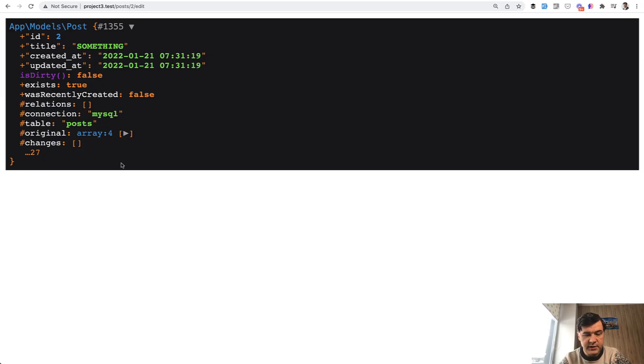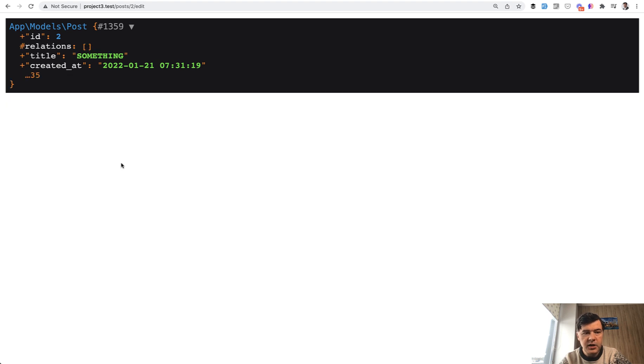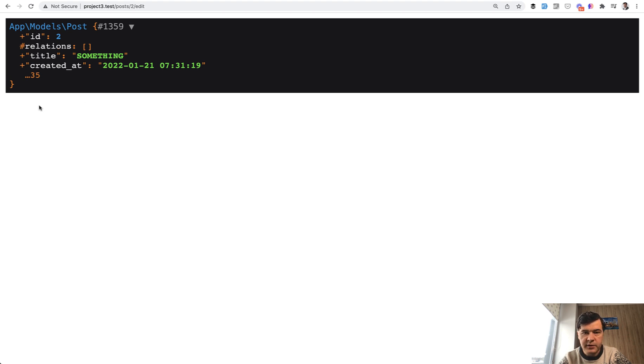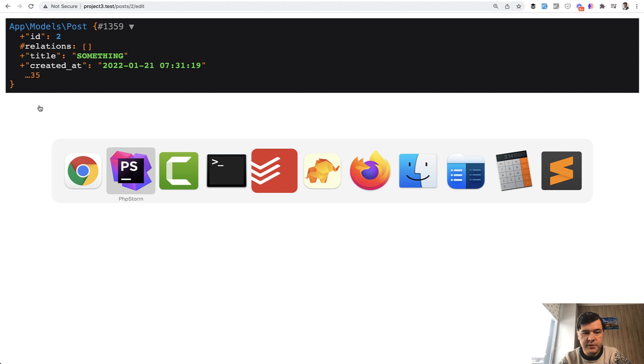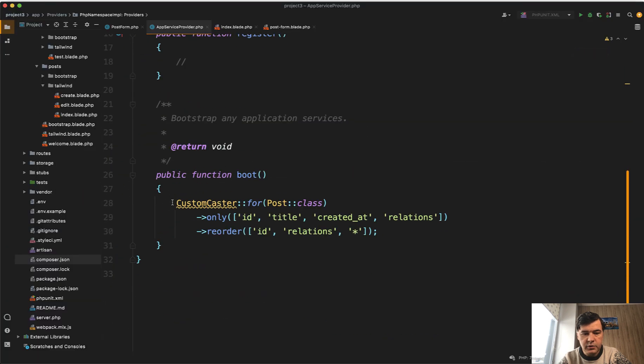So that's with default cast. And if we refresh, as you can see, it provides exactly what I defined in the custom cast. ID, relations, and then everything else. But that everything else comes from, if we scroll down this list. So show only those fields.